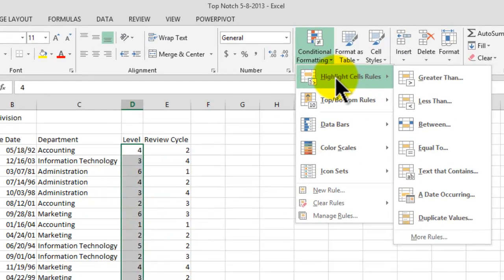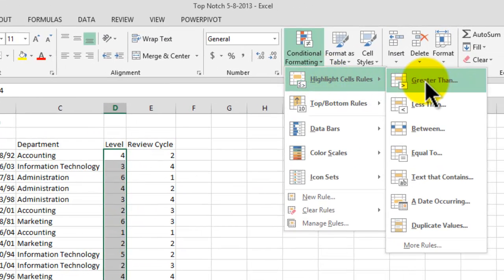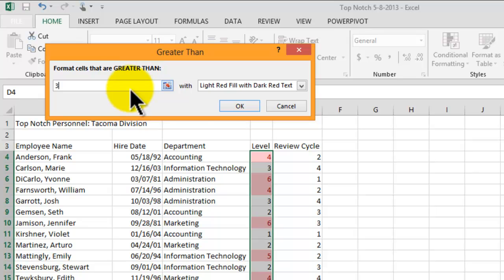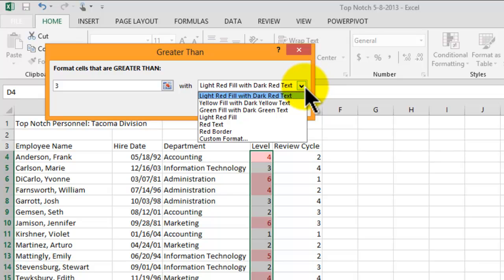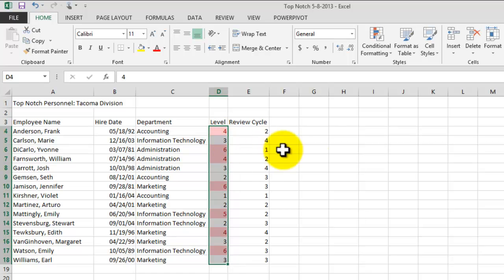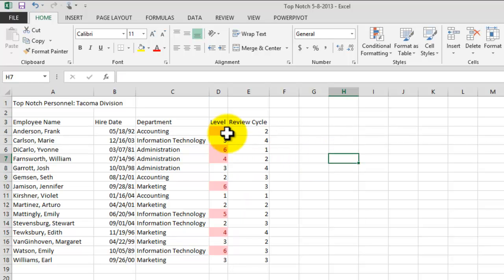We go to Conditional Format, then Highlight Cell Rules, and choose 'Greater Than.' This window opens and we type in three. We select the preferred format and click OK. Any cell that is greater than three is going to be formatted with a different color.